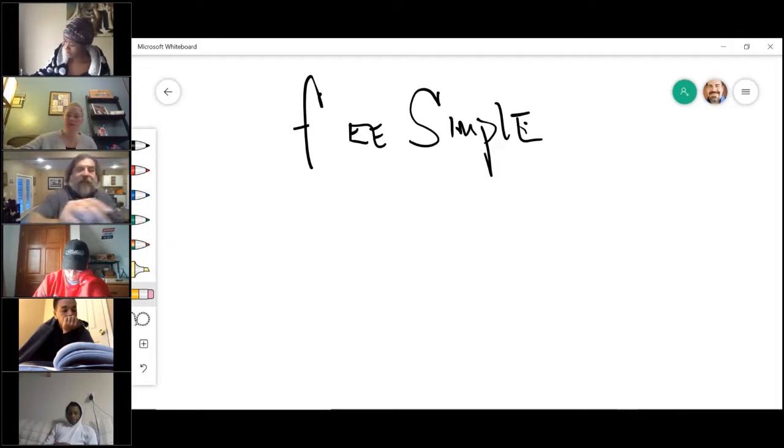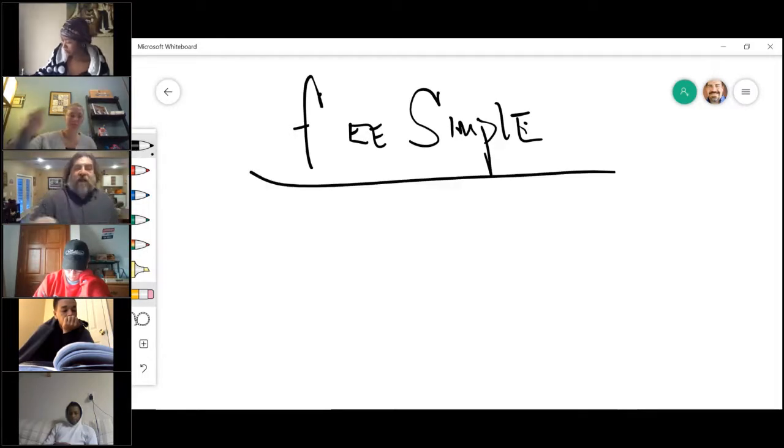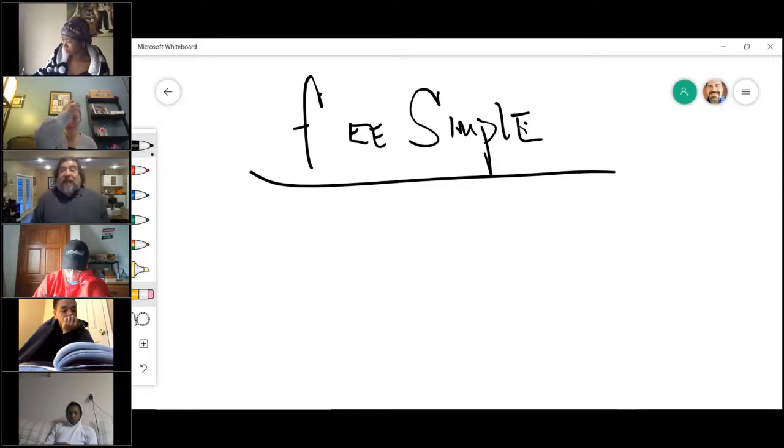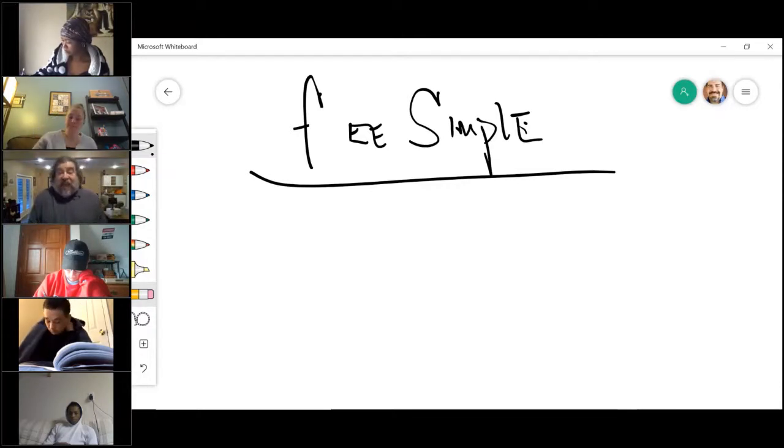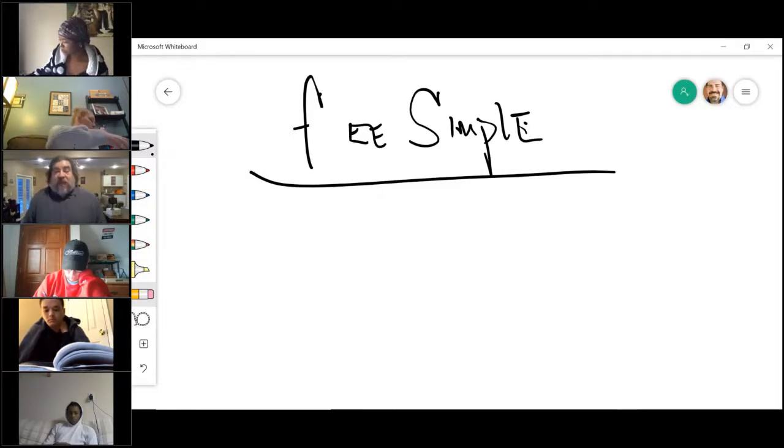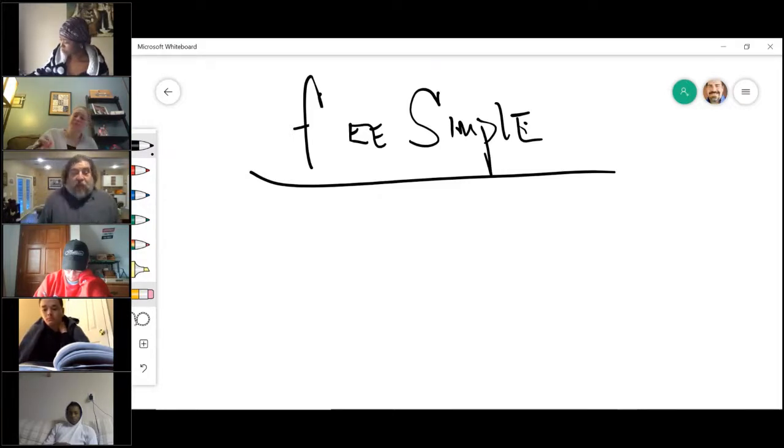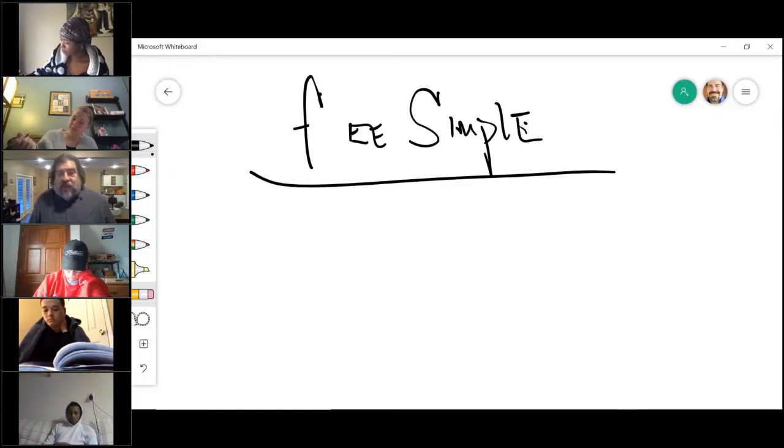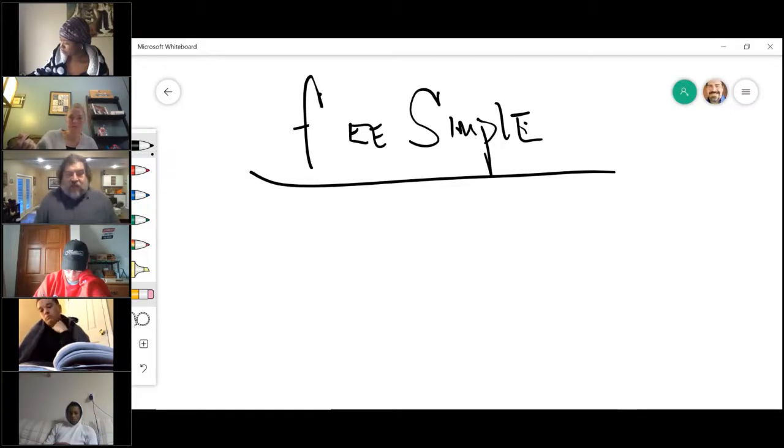Fee simple means I'm transferring all five rights in a freehold estate. Freehold because it's indeterminable. The fee simple is explaining what rights I'm transferring. That's all five of them.